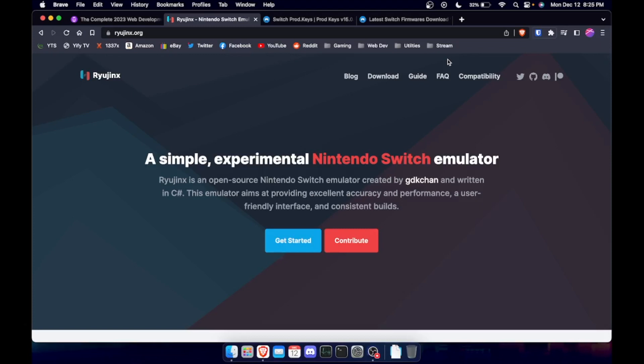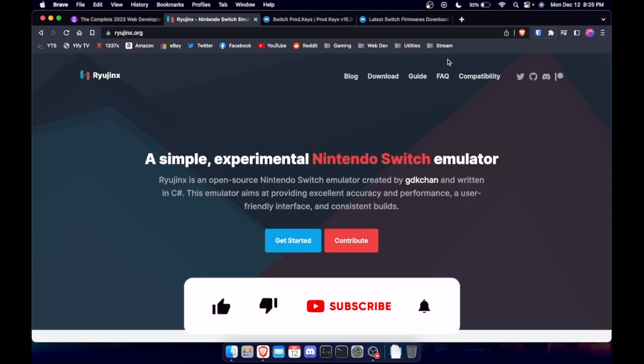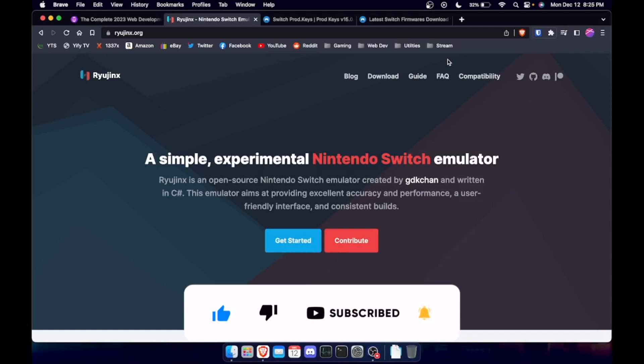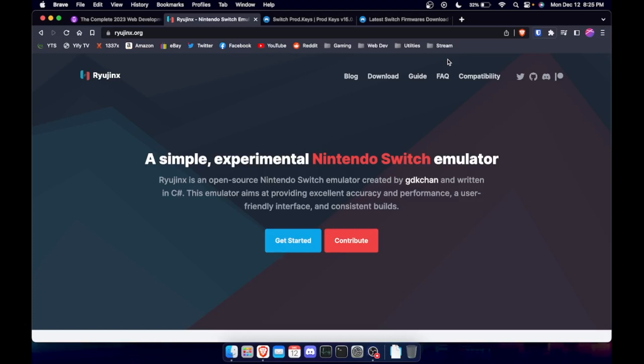This new Nintendo Switch emulator is actually pretty cool and moving very quickly. This one is going to be for the Mac, but really the Windows one works very similar. I've tried it on both and it works pretty good.